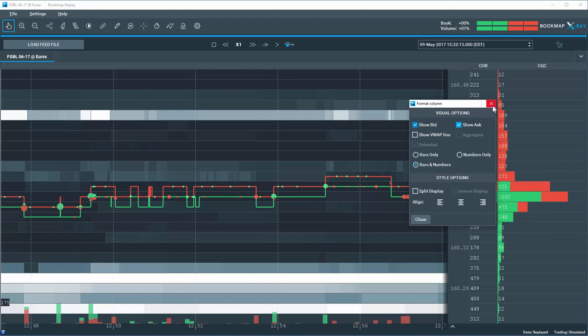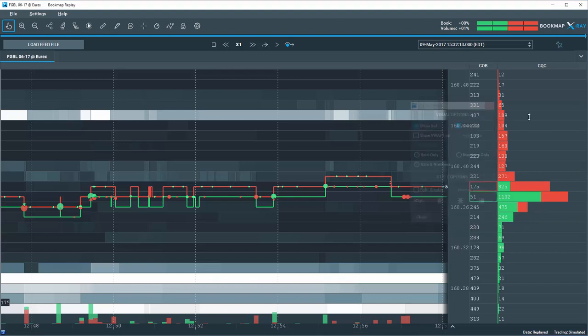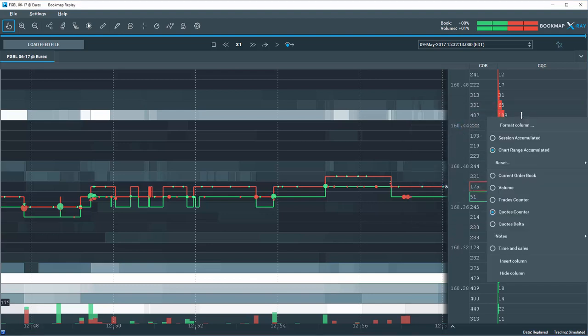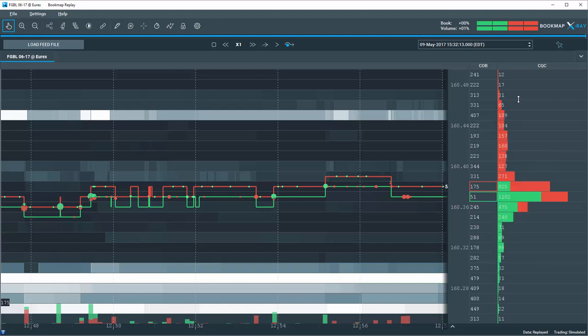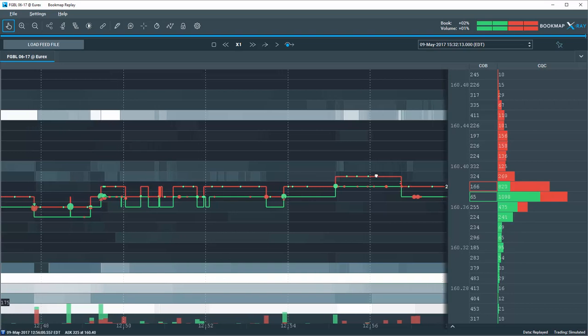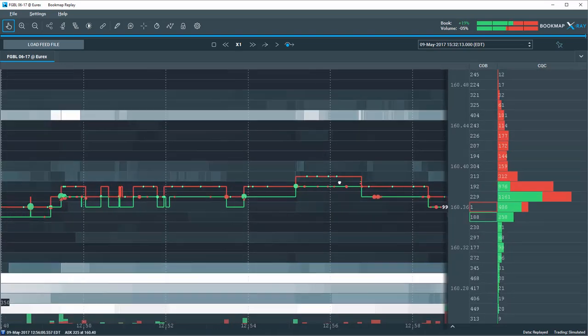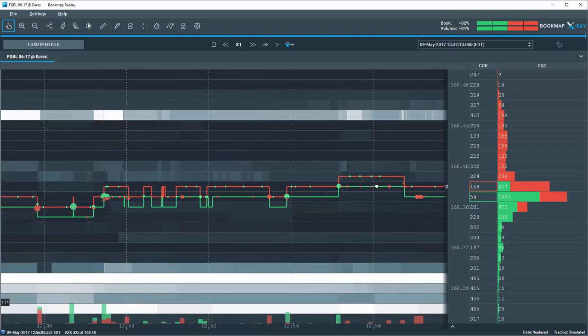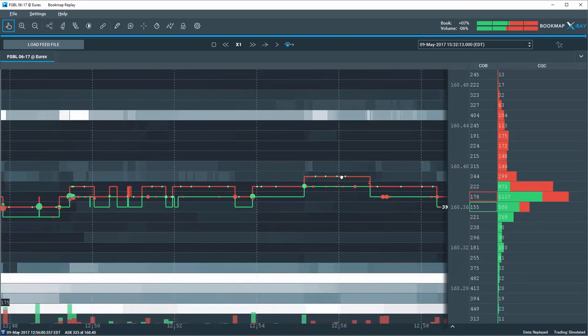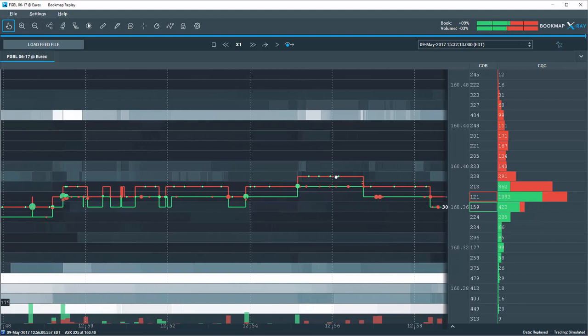Click Chart Range Accumulated button so that the CQC will effectively show you all quotes refreshed or changed in bids and offers for the past 10 minutes dynamically. This means that the 10-minute moving window of data is showing all